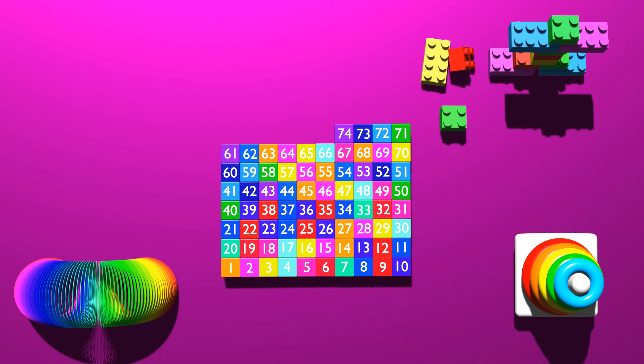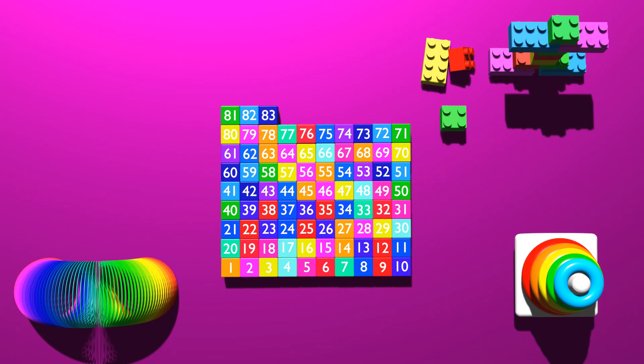74, 75, 76, 77, 78, 79, 80, 81, 82, 83, 84